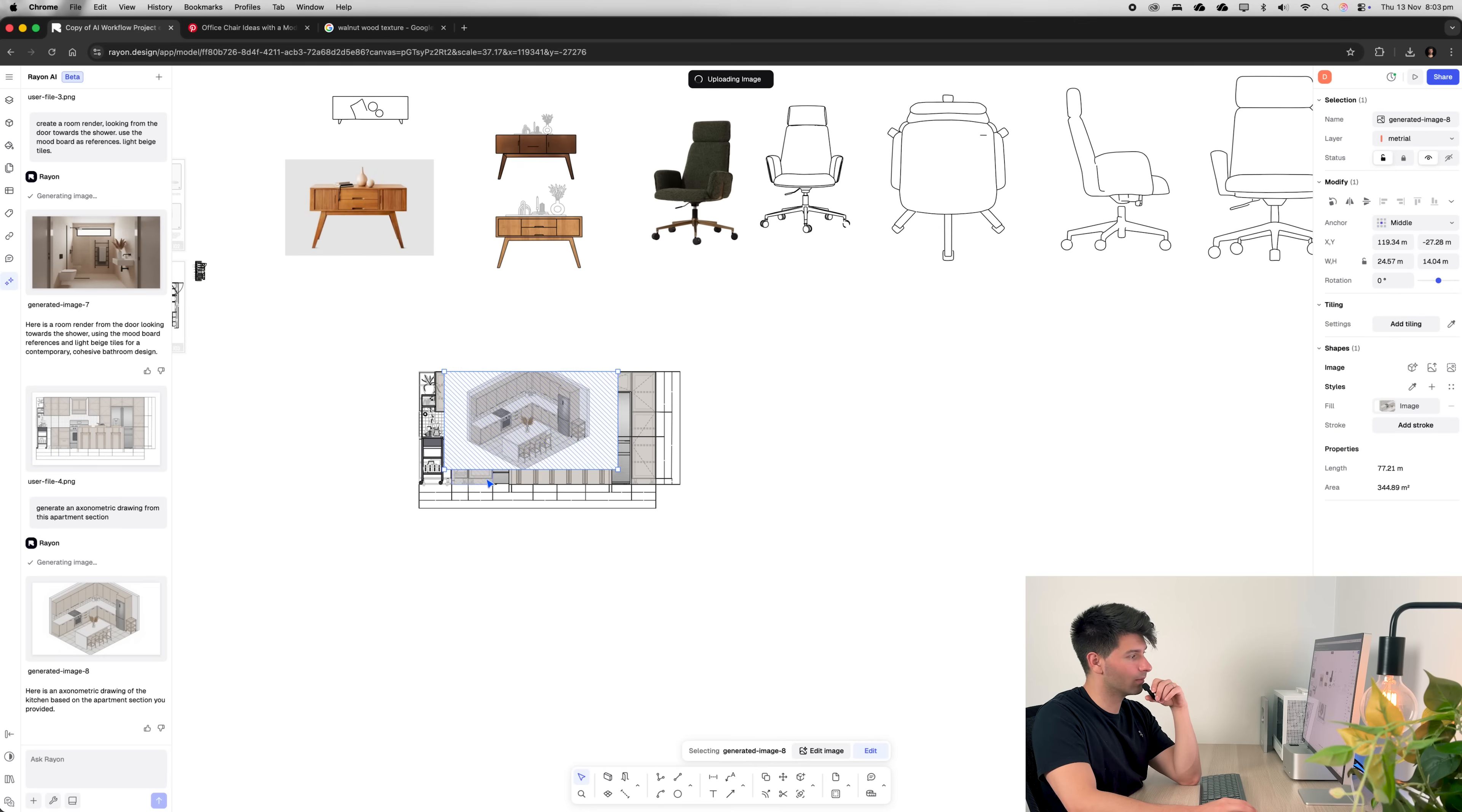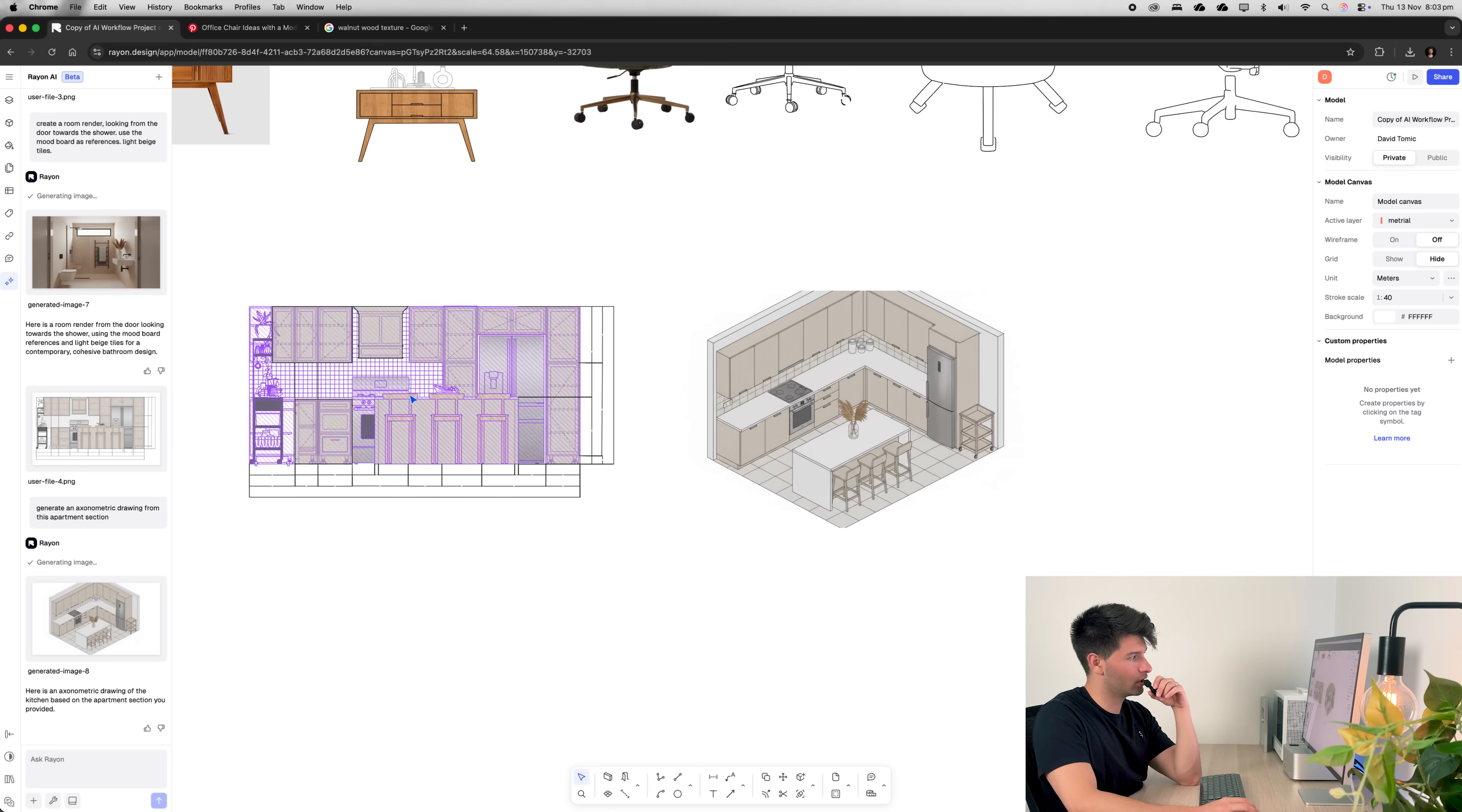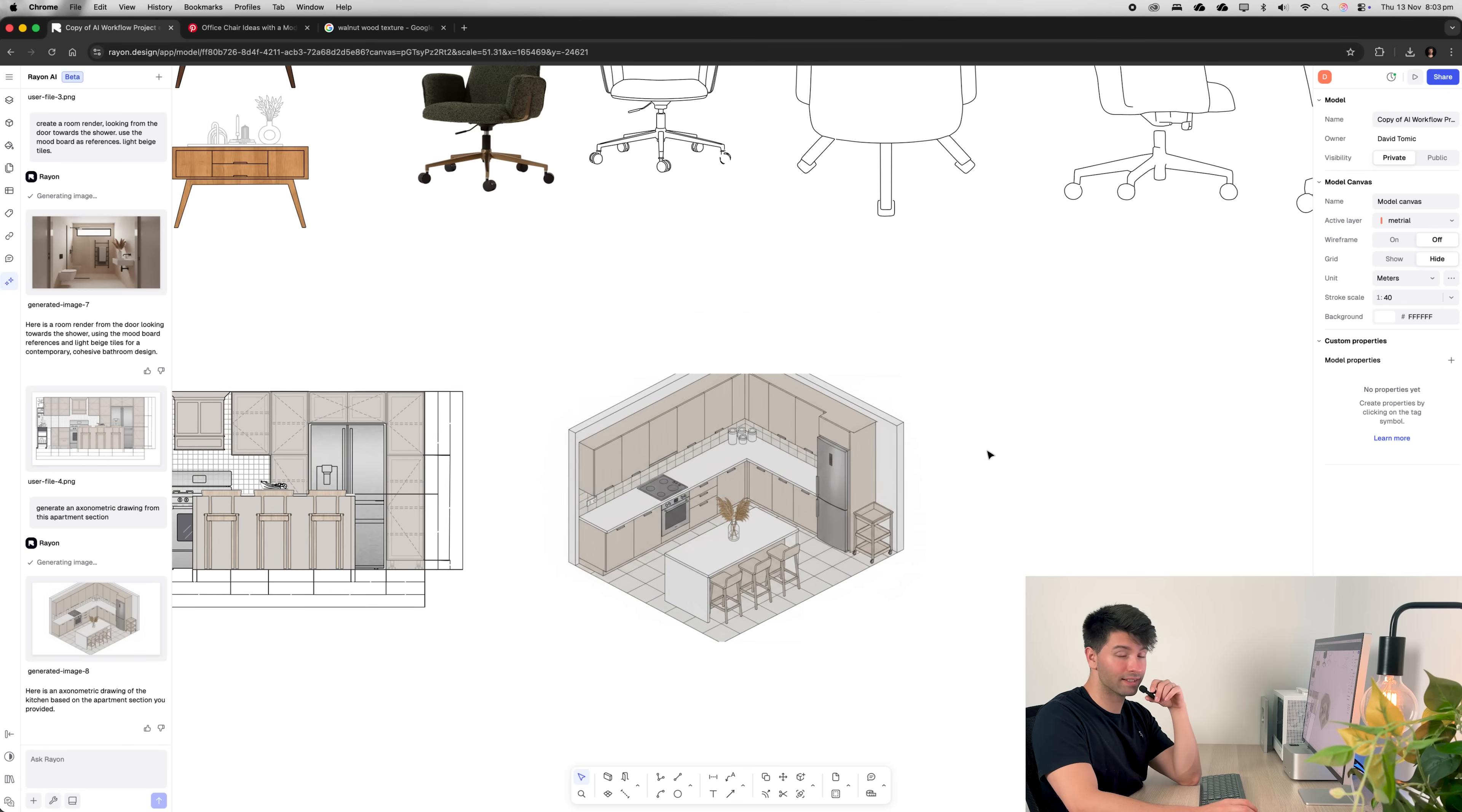And if we were happy with that for a concept sketch, for instance, we could just simply insert that image into our drawing, pop it over here to the side, and immediately have an axonometric from this cabinetry layout. There's a few things that could be tweaked, adjusted, and improved, but as a starting point, it's incredible.